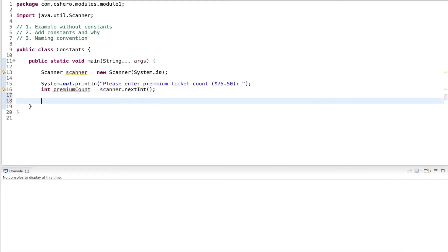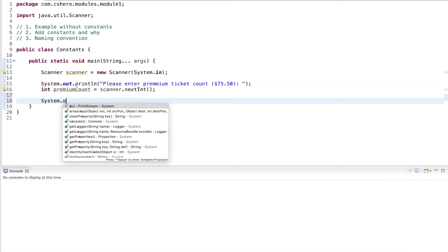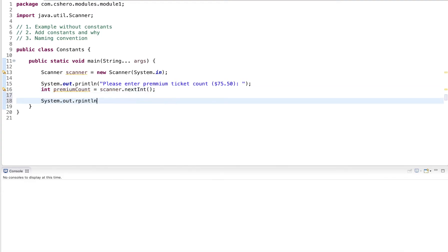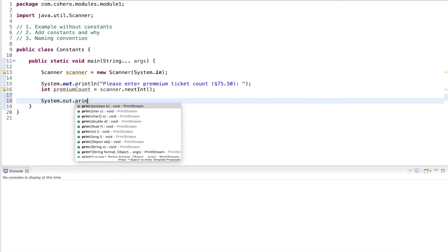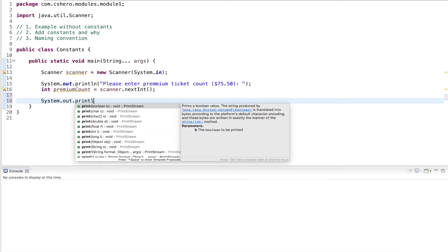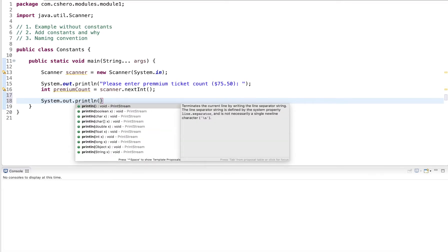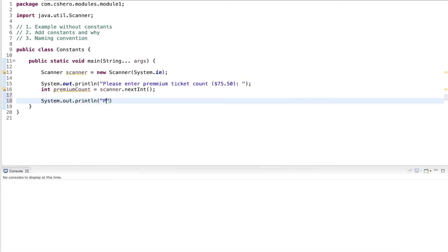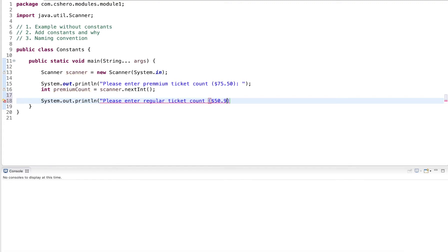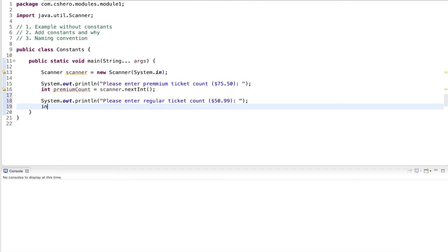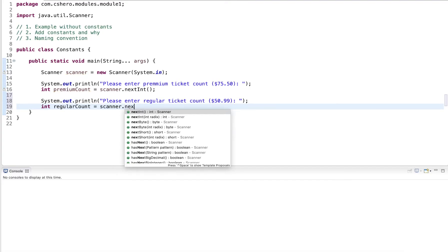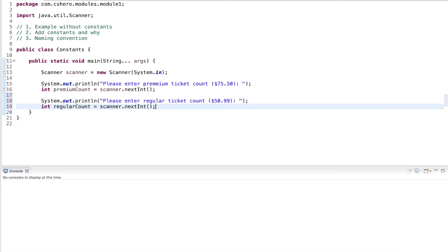And now I do the same thing for the regular ticket types. Please enter regular ticket count. And these are a little bit cheaper. I use scanner dot next int to get the next integer.